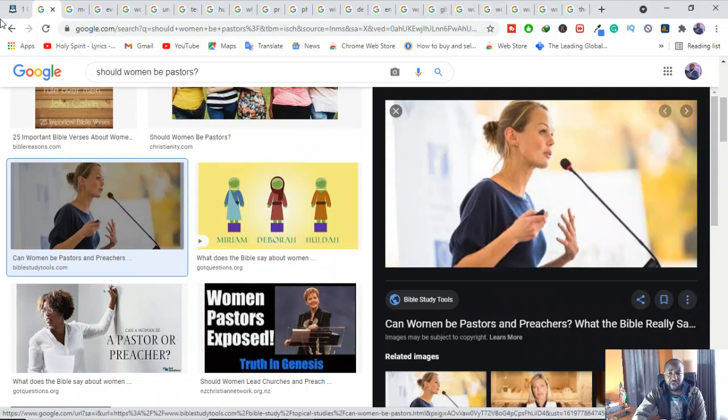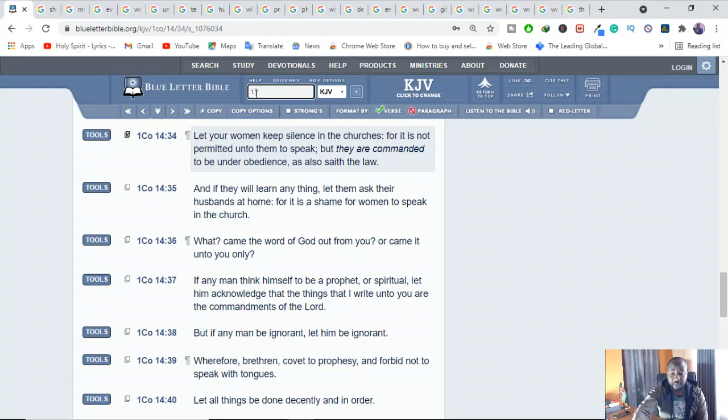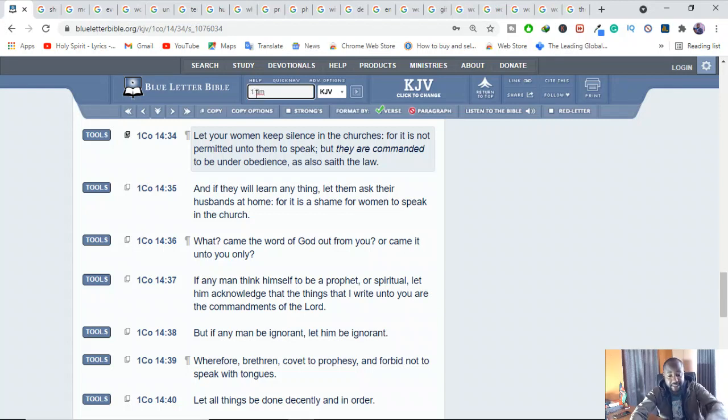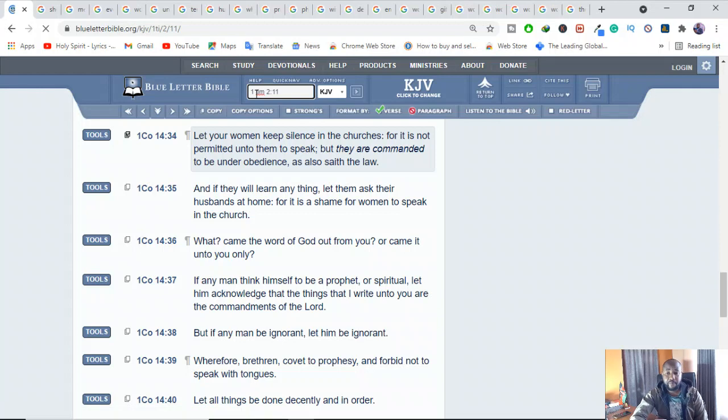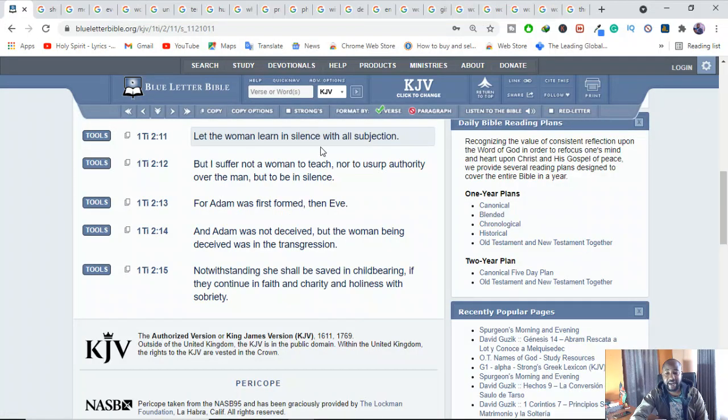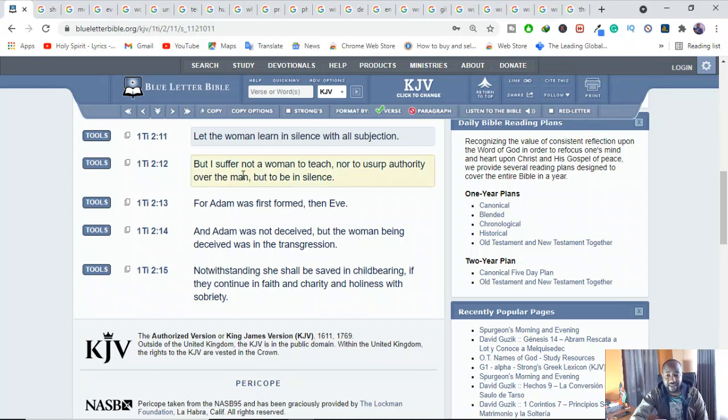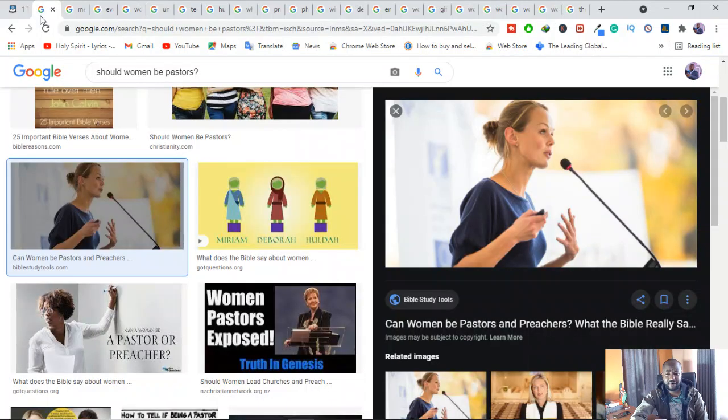We also see Paul again addressing the same issue to Timothy. Timothy, he addresses the same to Timothy, Timothy 2 verses 11. He's also talking about the same. He says, let the woman learn in silence with all subjection. But I suffer not a woman to teach. I suffer not a woman to teach.